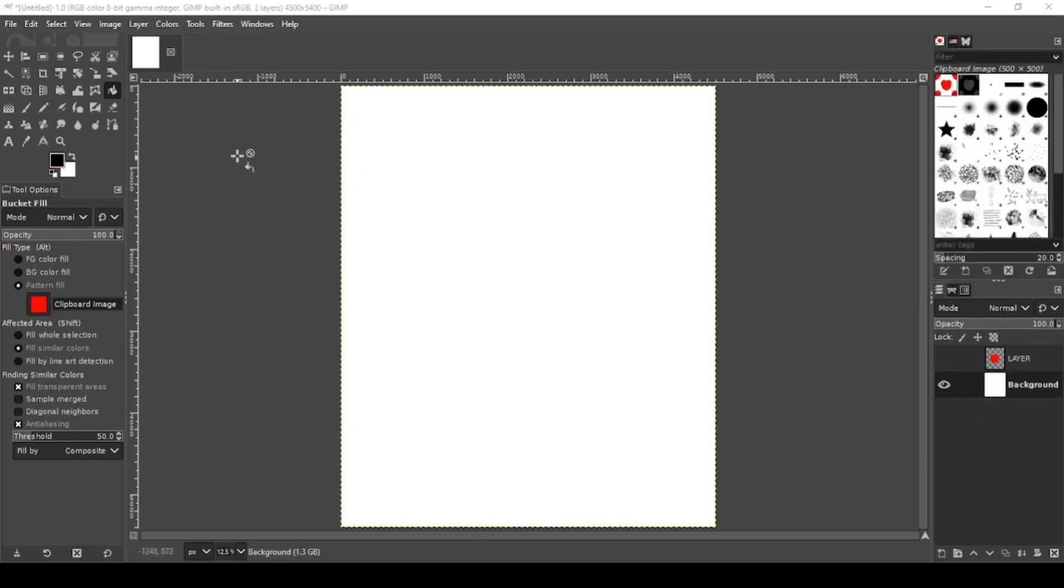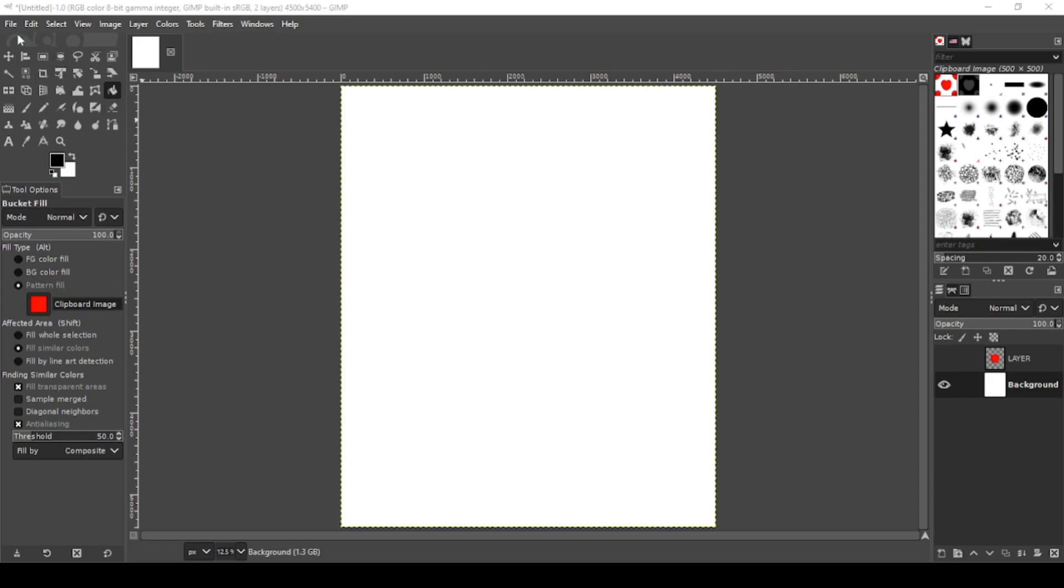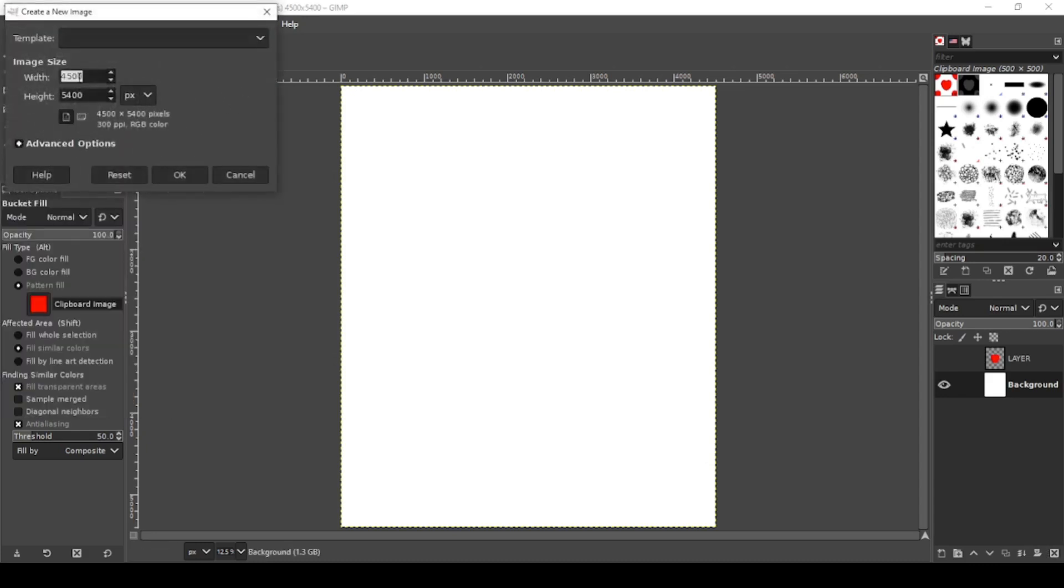We're going to be using a canvas size of 4,500 by 5,400 to test out our patterns. But to make our patterns, we need a new canvas smaller than this. So go File, New, we're going to go 500 by 500.